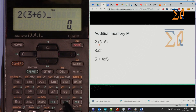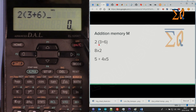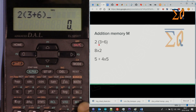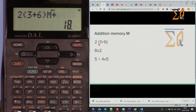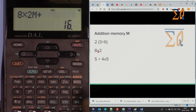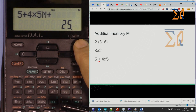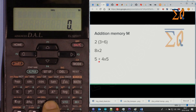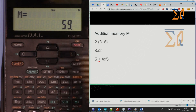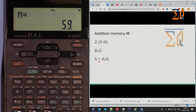Let's do a calculation: 3 plus 6. After this, instead of pressing STO, press M+ which means 'add into memory.' The previous value was 0, so it adds to M. Continue: X times 2, X times 2, M+, then 5 plus 4 times 5, M+. Press Recall M to see the total of all those calculations.